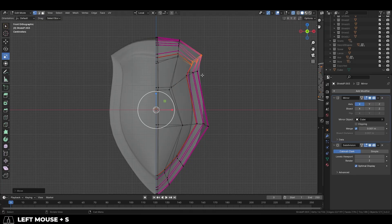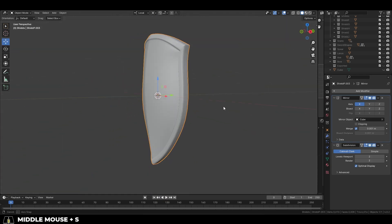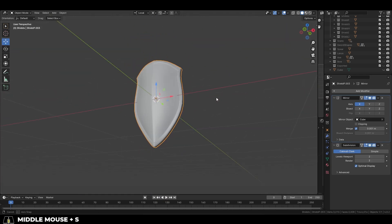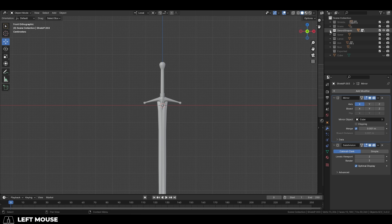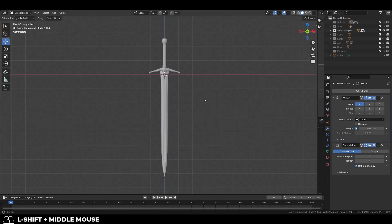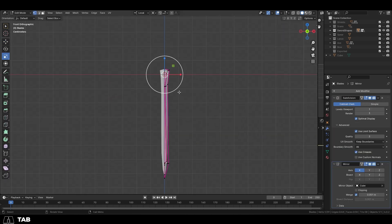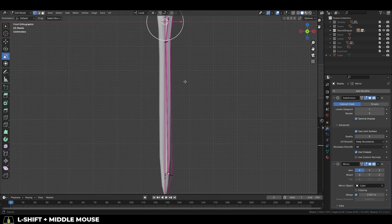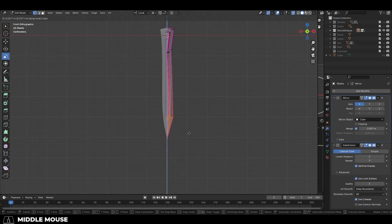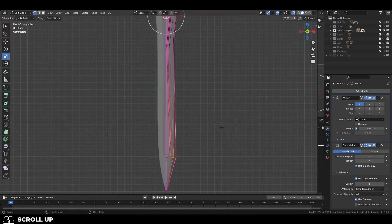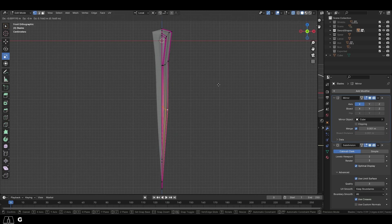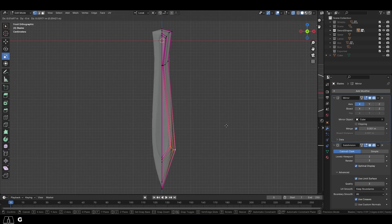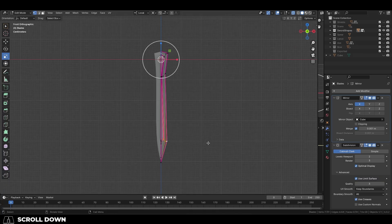Something else that I recommend you do is take advantage of every mirrored axis you possibly can. For example, here we have a sword blade. In most cases, we want the sword to be perfectly symmetrical on both sides. As I'm sure most of you know, if you use the mirror modifier, you can reduce your workflow by half if you just mirror one side to the other. Which means anytime we make an adjustment to this side, it will automatically get projected to the other side.